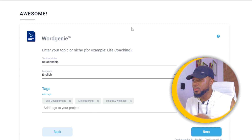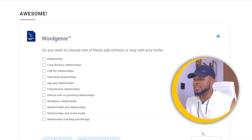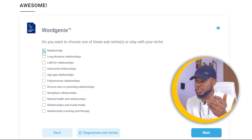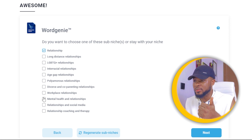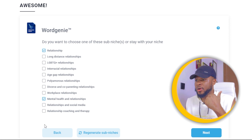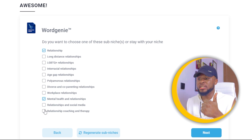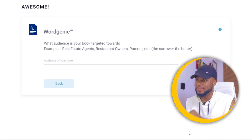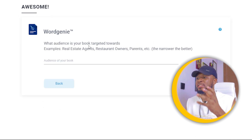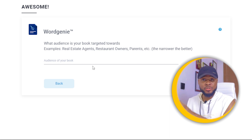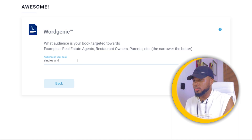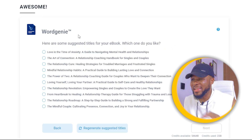Click on 'Next' and here it gives you the option to choose sub-niches. We're going to select 'relationship,' 'mental health and relationship,' and 'relationship coaching and therapy' — these three sub-niches. Click 'Next,' and here it asks what audience your book is targeted towards. For this I want to talk to singles, so I'll write 'singles' — you can also do 'singles and married' — then click 'Next.'